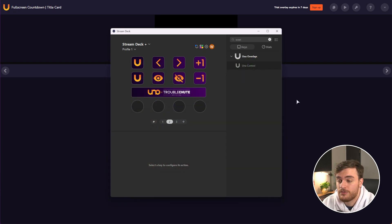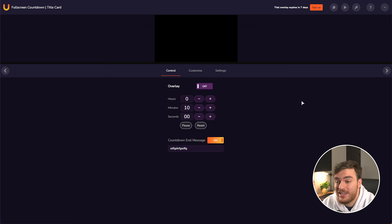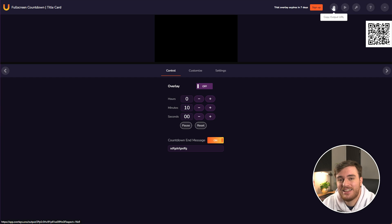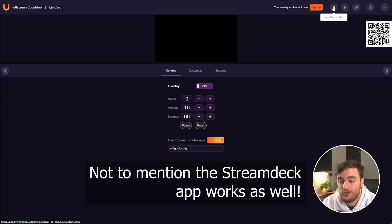While you could do all of this from a browser, docked in OBS, you could even take it a step further, and hovering over the output URL, we can scan this on our phone to go ahead and control it from there, for example.